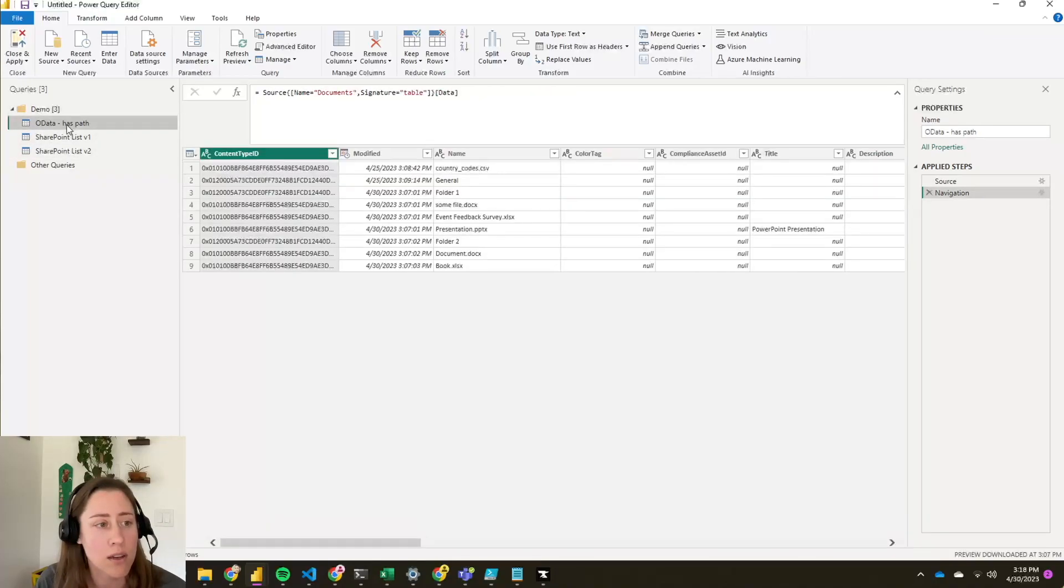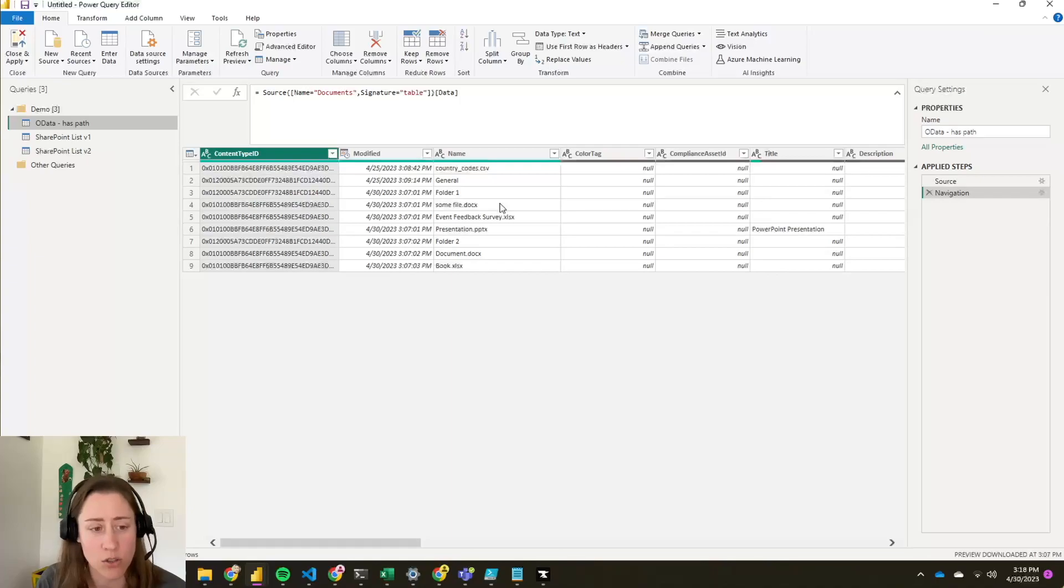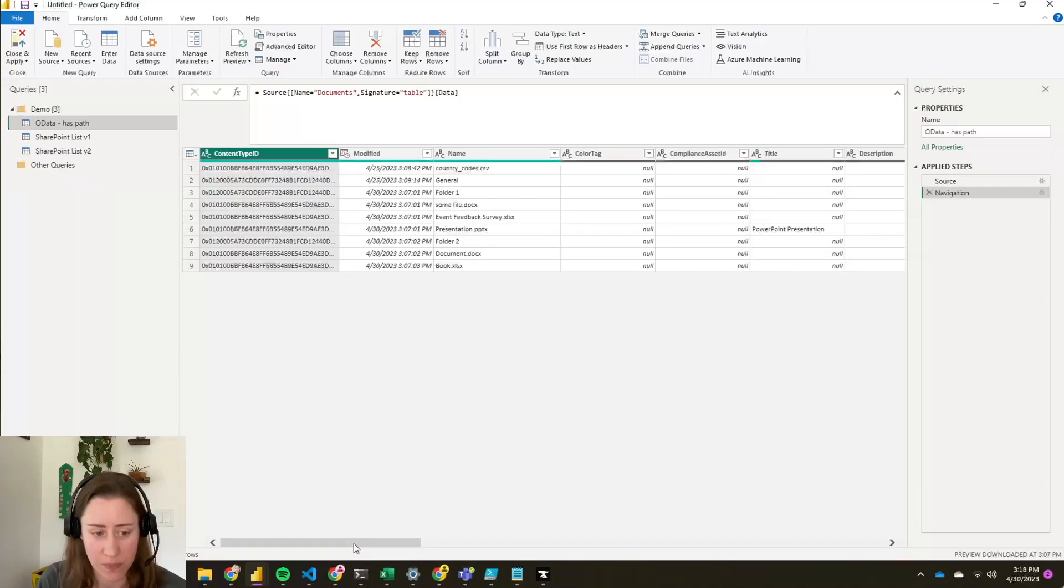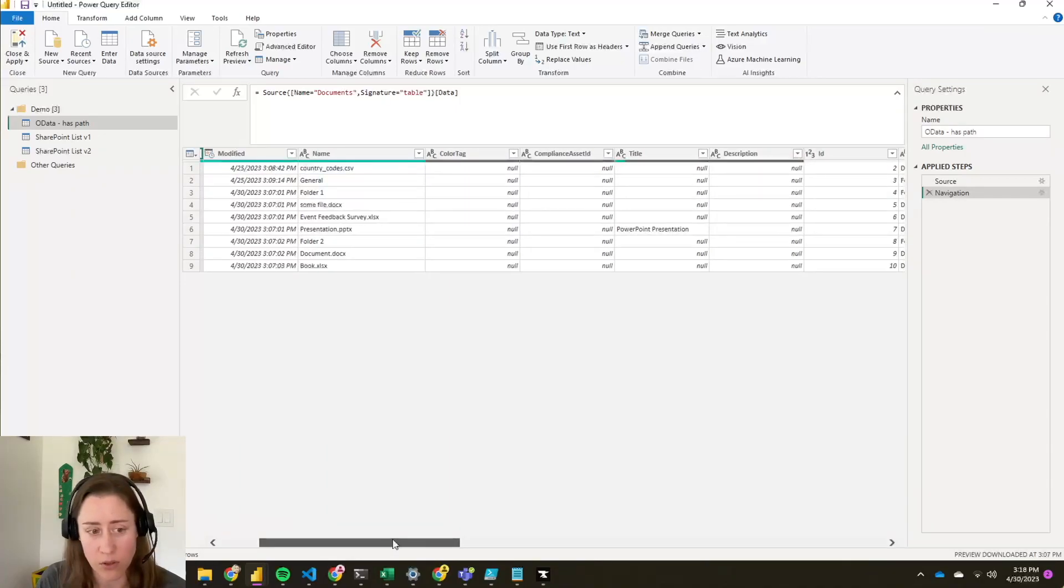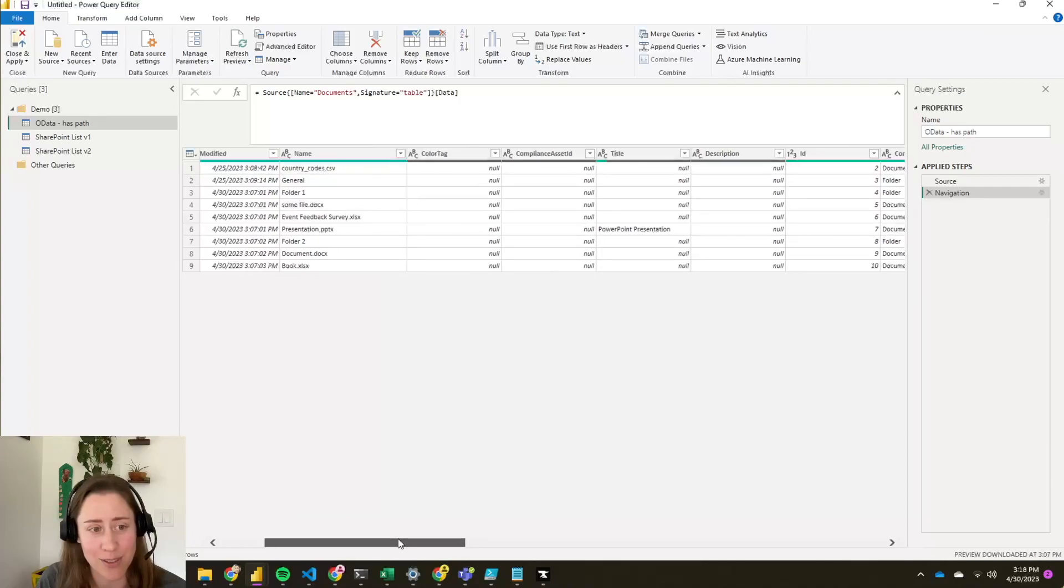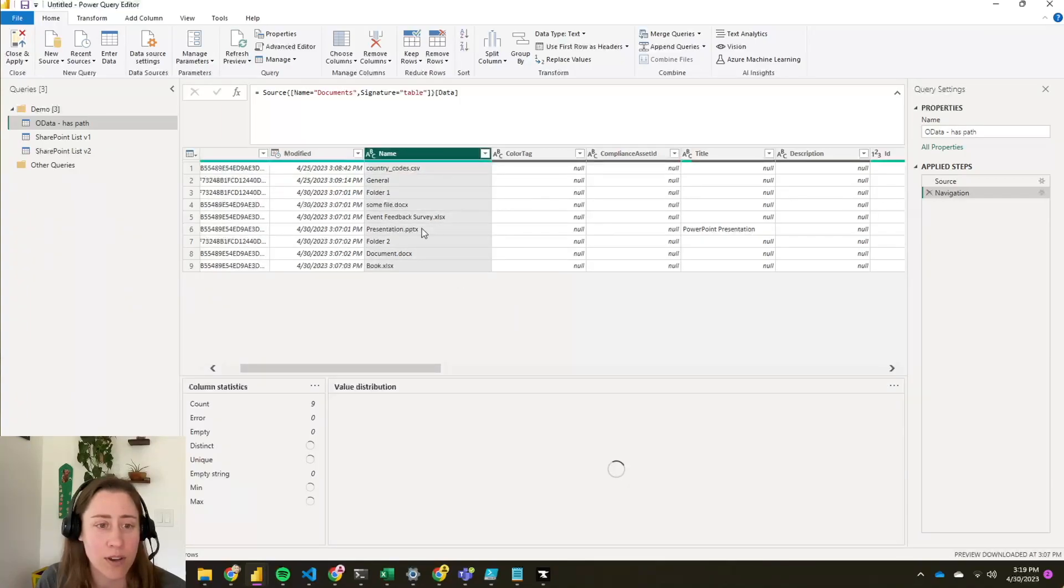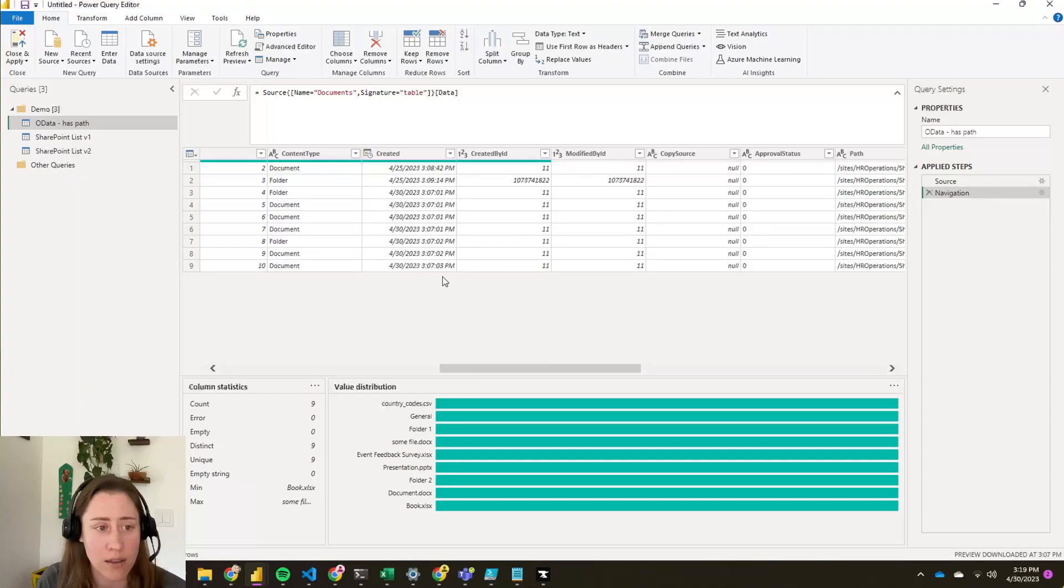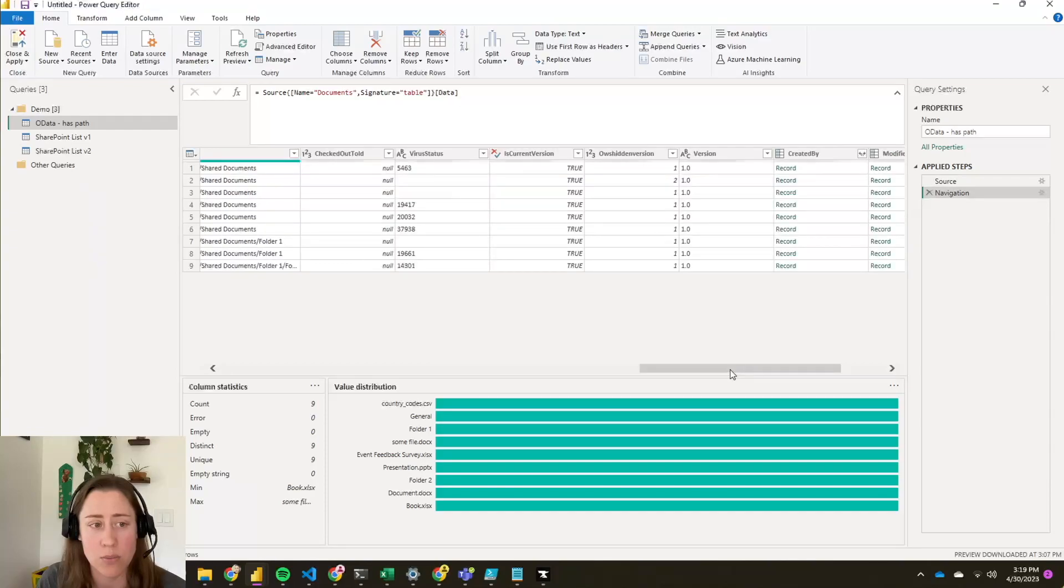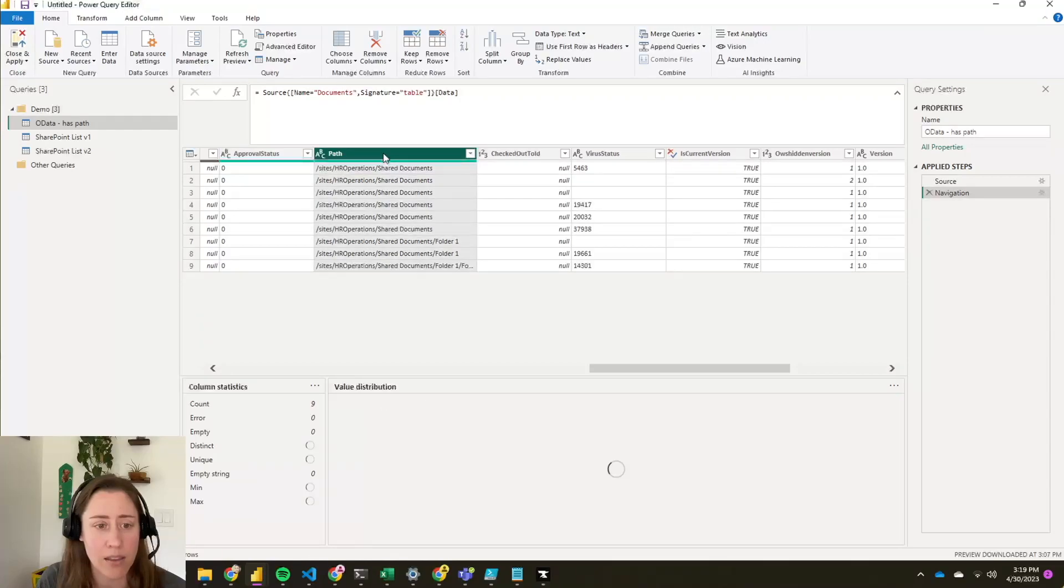Option number one is via OData. OData is kind of the original way to connect to SharePoint data. Back in the day when Power BI was first released, there was no SharePoint connector, so this is kind of the way we used to do it in the olden days, and it still works today. What you've got here is your file name with a file extension on it, so if you wanted to, you could split the file extension out. You have the created date, whether it's a folder or a document. The created by, modified by, that's the ID of the user, but there's another field that'll let you expand out the actual username. And then this right here is the path.